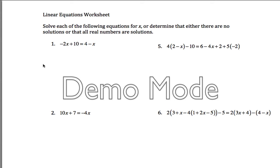All right, here are solutions to the linear equations worksheet. This first problem here — the basic idea on all these problems is you want to get x all by itself.